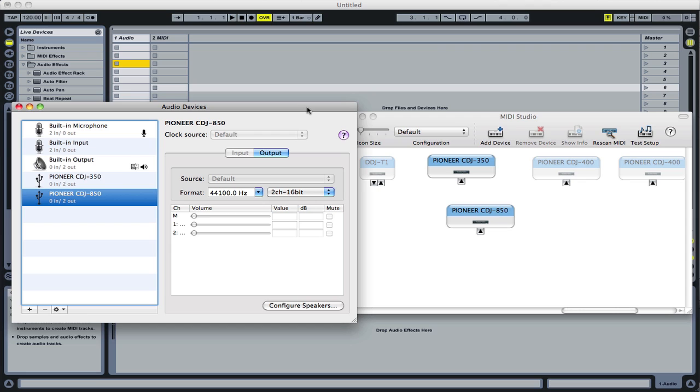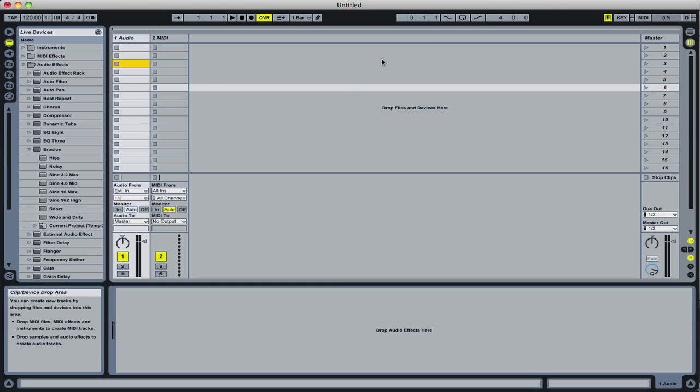Once you've got that done, if you also wanted to assign an aggregate device to your players, because the software only assigns one sound card, you would need to create an aggregate device which basically takes the two outputs from the 350 and the two outputs from the 850 and makes one sound card that Ableton can use all four outputs from. The software is basically creating a virtual four-channel sound card.